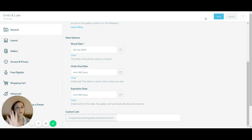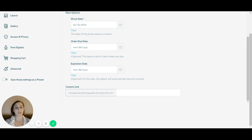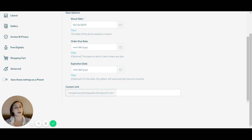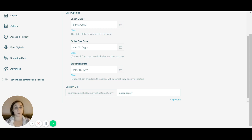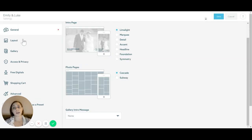You can add a custom link, so I'll typically type in their names — for example, for a Luke and Emily engagement session, I'd do something like 'Luke-and-Emily' to make it super personalized for them.